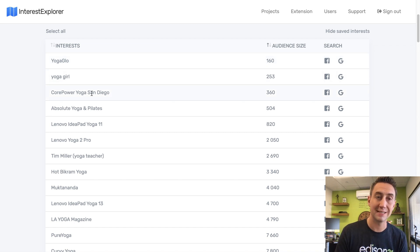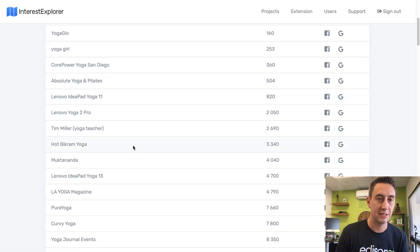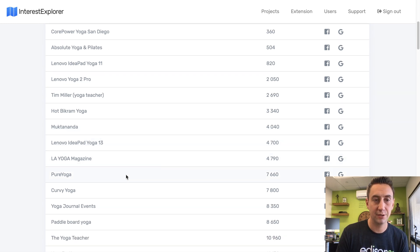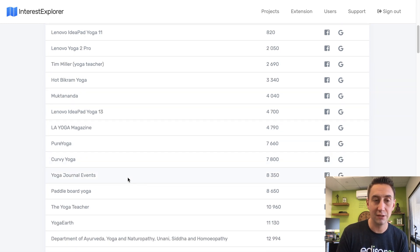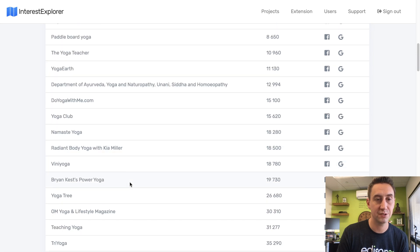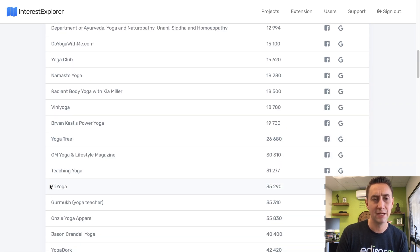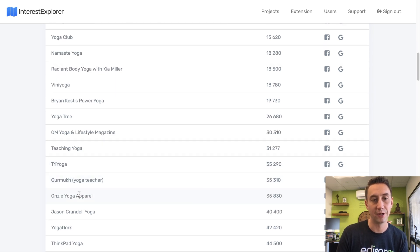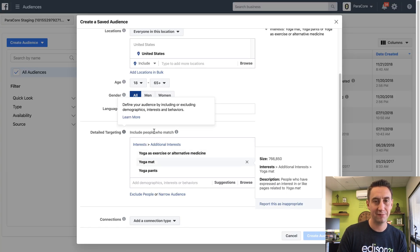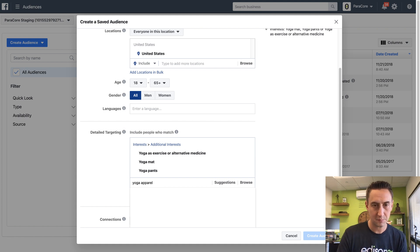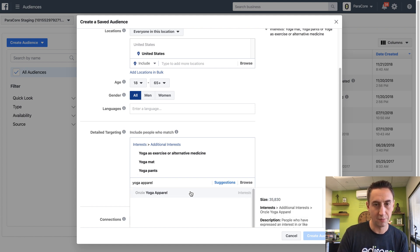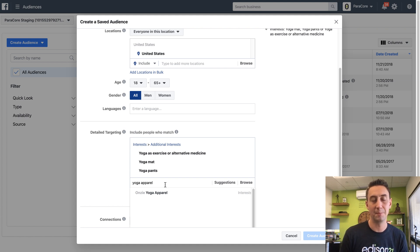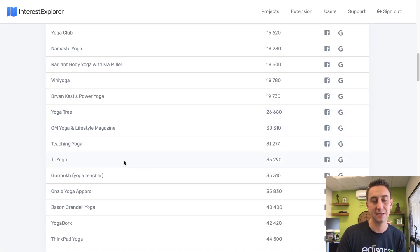We see Core Power Yoga San Diego, a very specific branch of franchise for Core Power. You see Hot Bikram, I don't know how to say that word, Pure Yoga, Curvy Yoga, Yoga Journal Events, The Yoga Teacher, Yoga Earth, Yoga Club. So you start seeing Yoga Tree, Tri-Yoga. So you start seeing all these different interests that we didn't see before. So this is clearly like an apparel brand. So One's a yoga apparel. I might be able to find if I type in yoga apparel, but let's see. Oh, it comes up right there. So if I knew that I needed to type in yoga apparel, like if I knew to search this, I could get that. But you could argue if you know that or not, but here I'm just able to look through an entire list and find these things. So Tri-Yoga, for example, is 35,000 people.